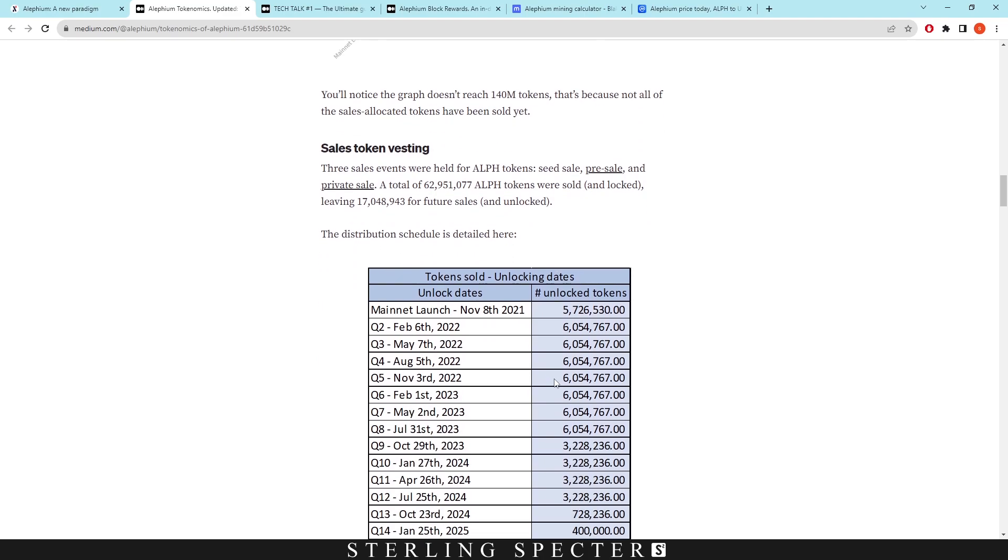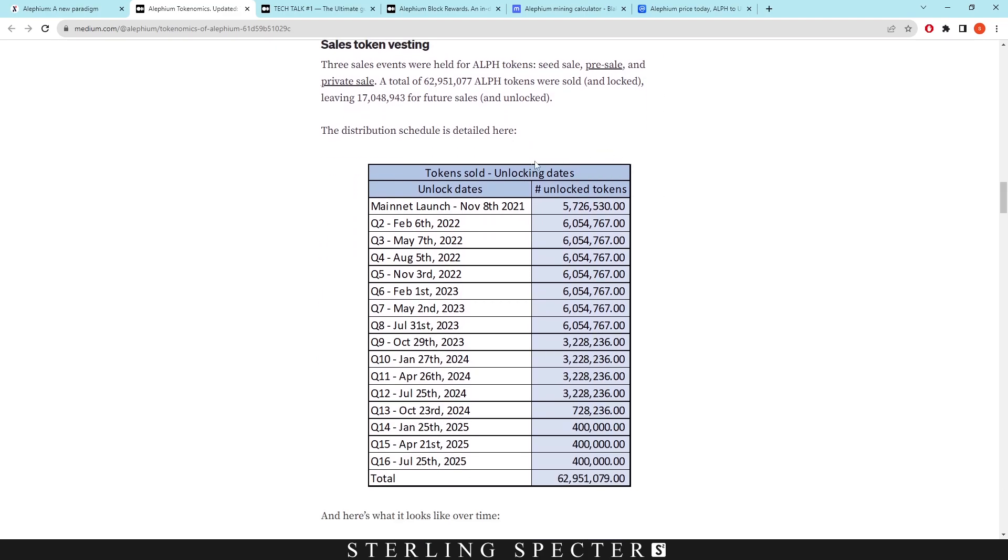So when we scroll down, it just shows us how it's going to be unlocked in terms of tokens sold and the unlocking dates for them. I would think that this would cause Aletheum to kind of go down in price because people might be selling it since they had their pre-allocation for it. However, we haven't really seen that with the price.